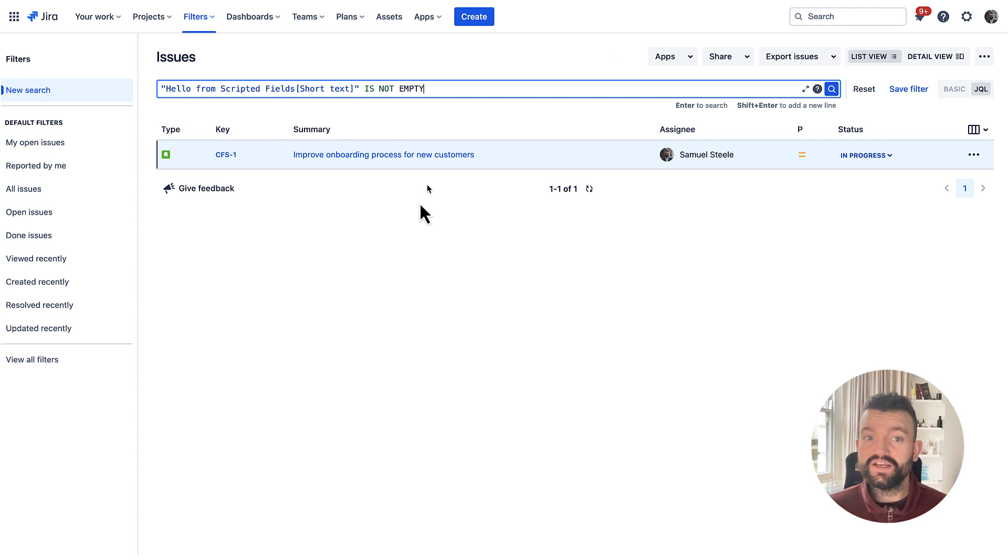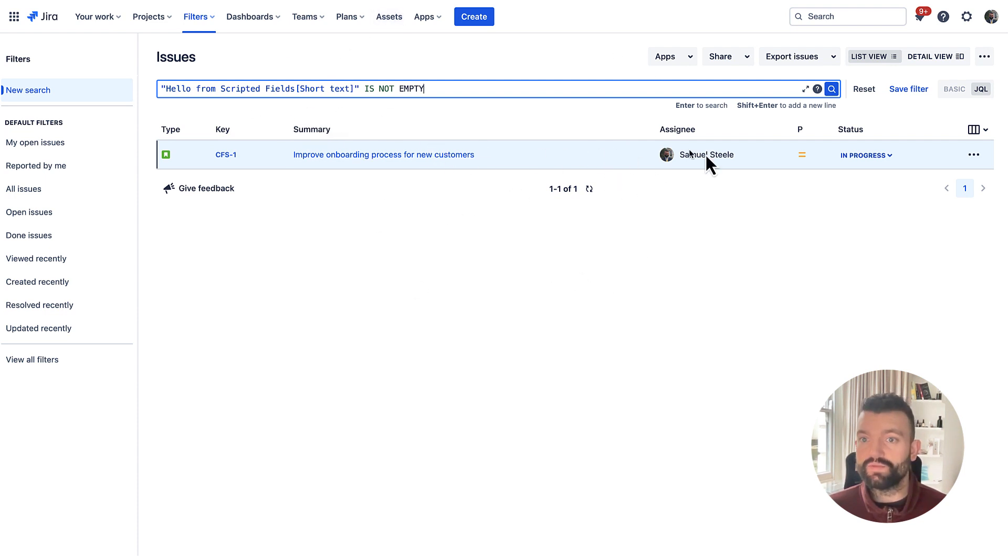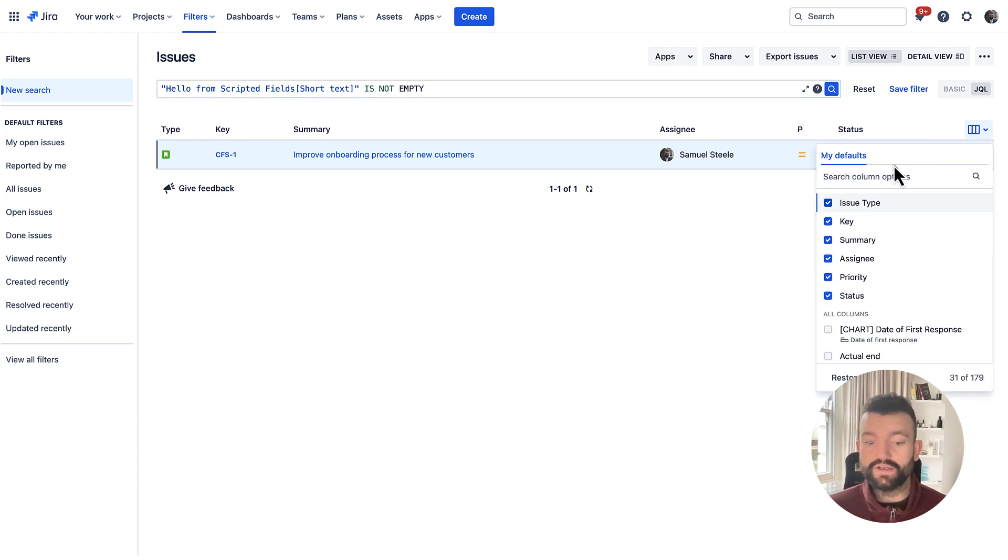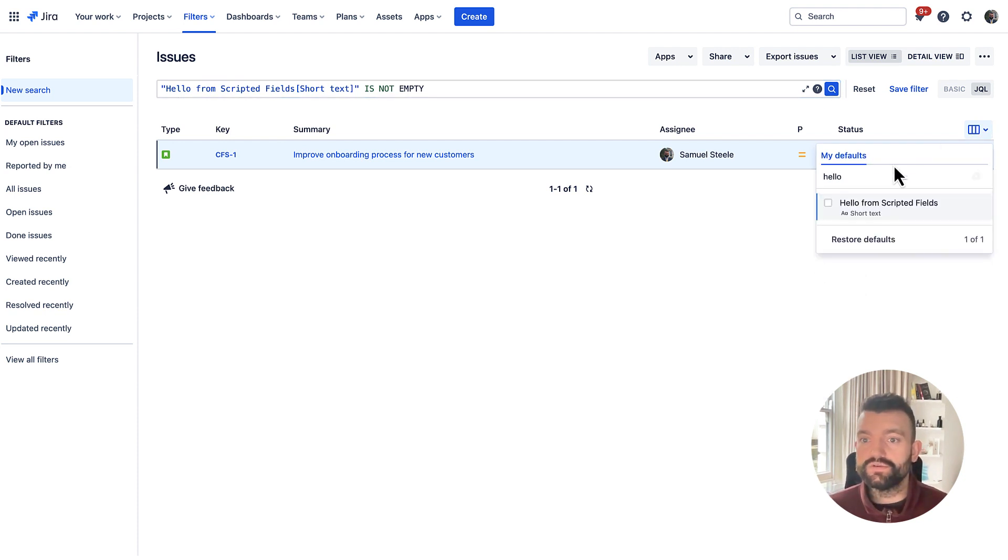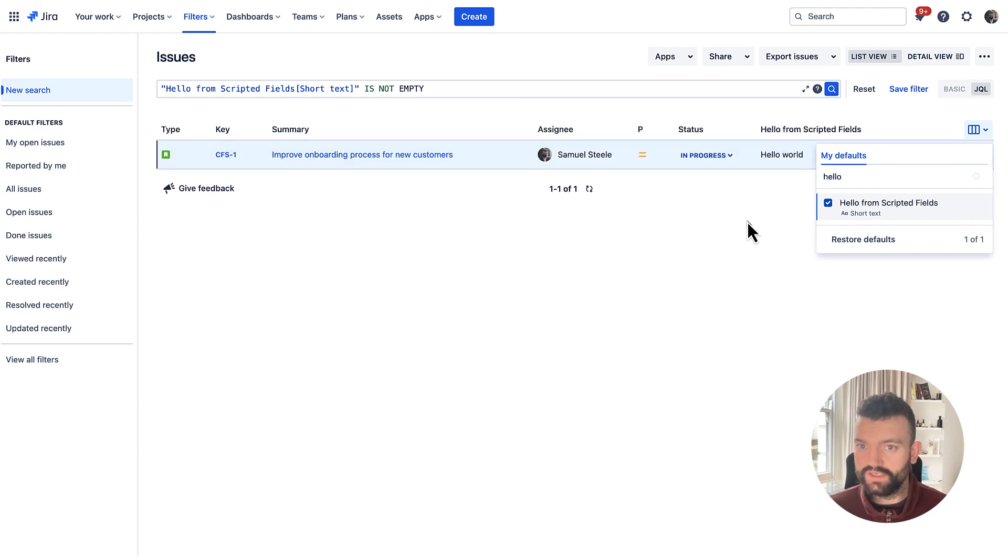we've returned the issue and this is one we were just looking at. From here we can now also add our field to the columns populated within the search results. Like so.